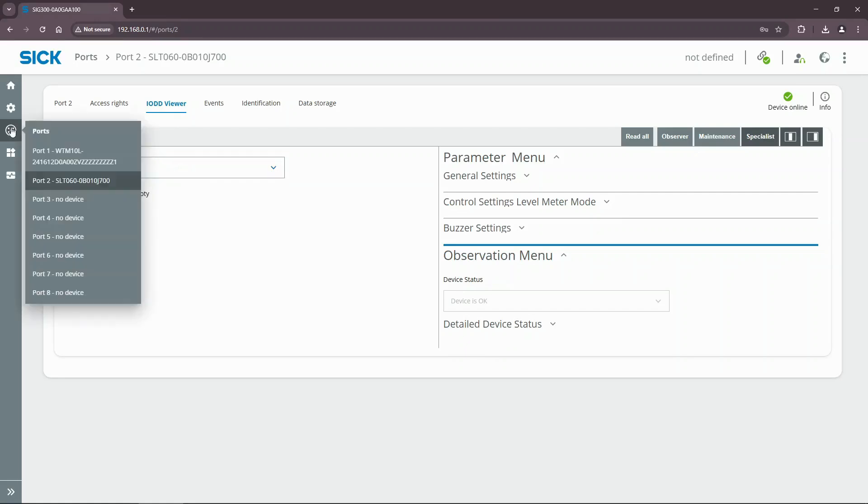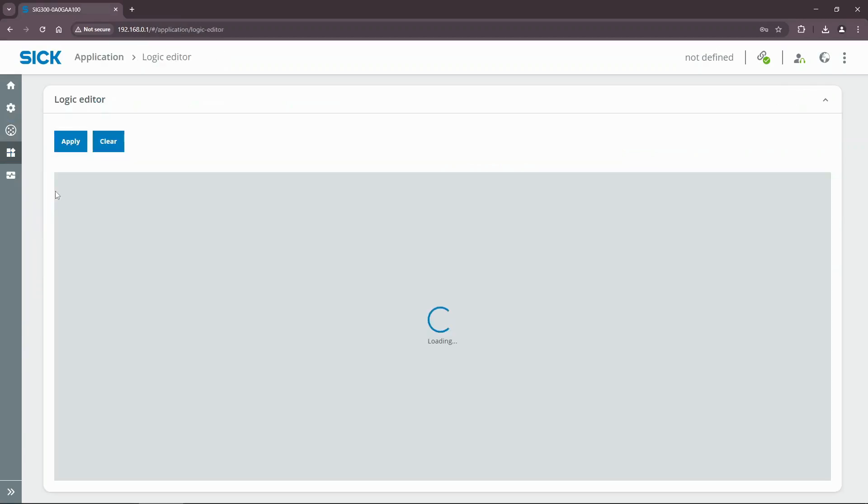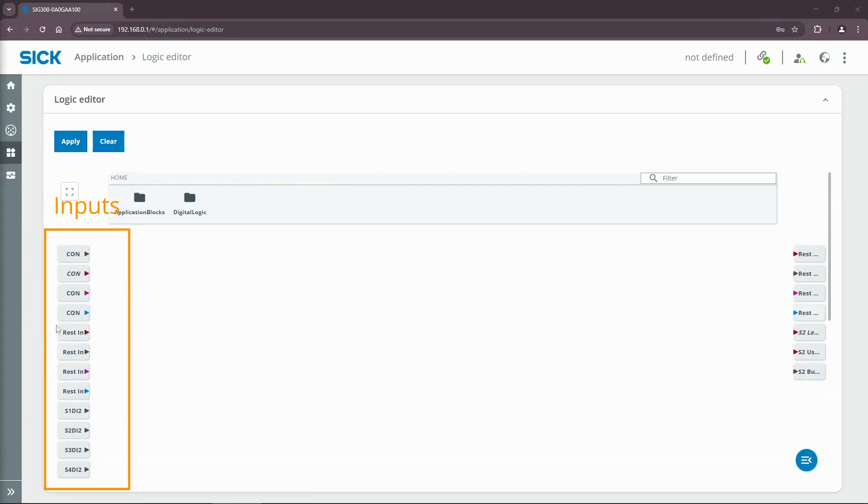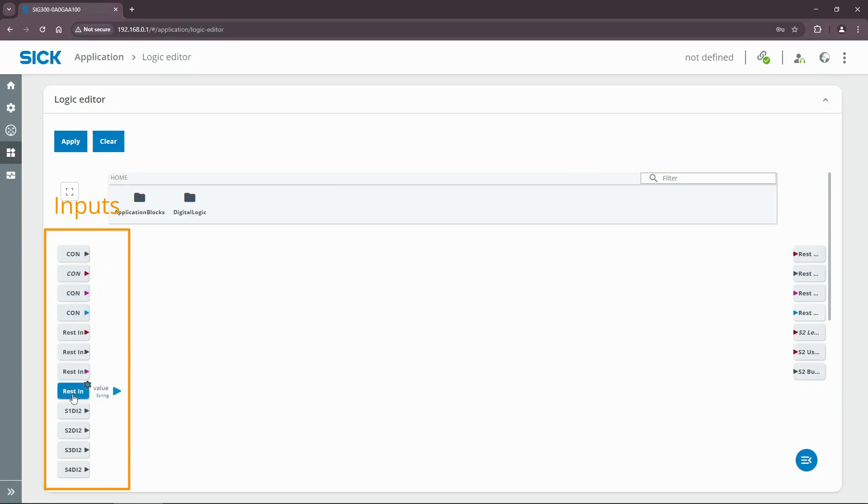Now we are ready to create our first logic in the logic editor. Select the logic editor from the applications menu. On the left side you will find all available inputs for your logic including constant values, REST inputs, digital inputs of the sensor ports, and IO-Link input data from devices such as the WTM10.